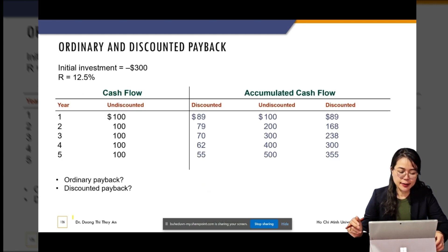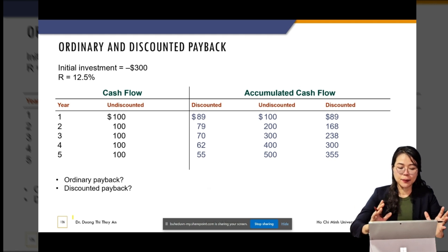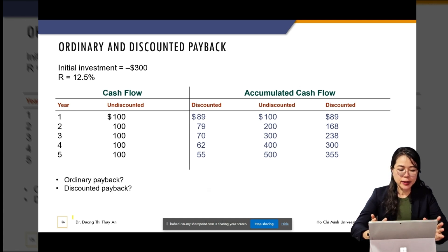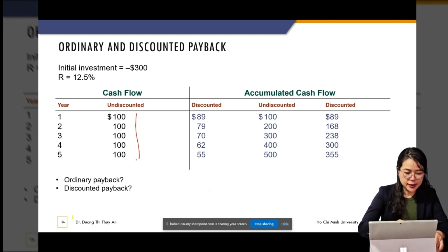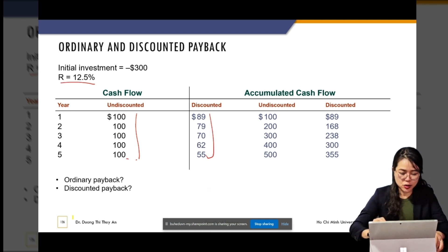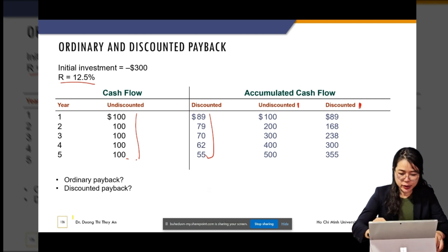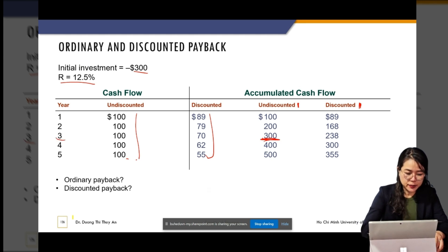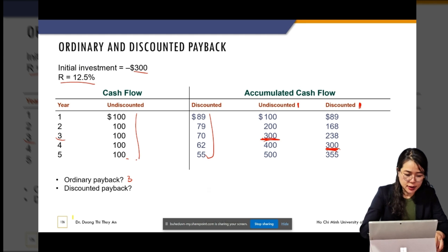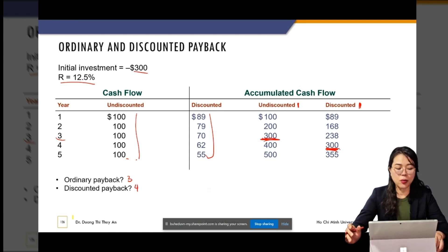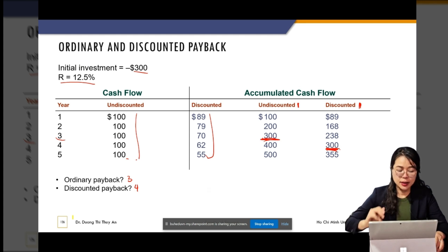Now we have one example combining both ordinary and discounted payback periods. The cash flows are shown — one column undiscounted, one discounted — and we accumulate both. The initial investment is $300. For the undiscounted cash flows the accumulated amount reaches $300 as a round number, giving an ordinary payback period of three years. For the discounted cash flows it takes four years to accumulate back to $300. So the discounted payback period is always longer than the ordinary payback period.